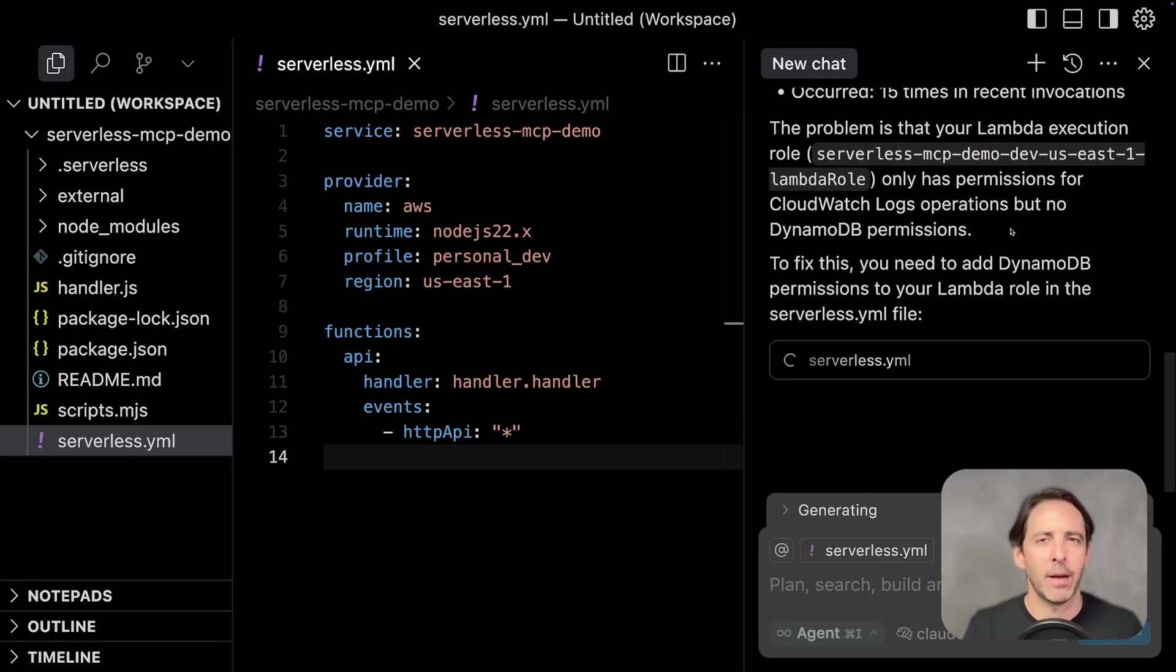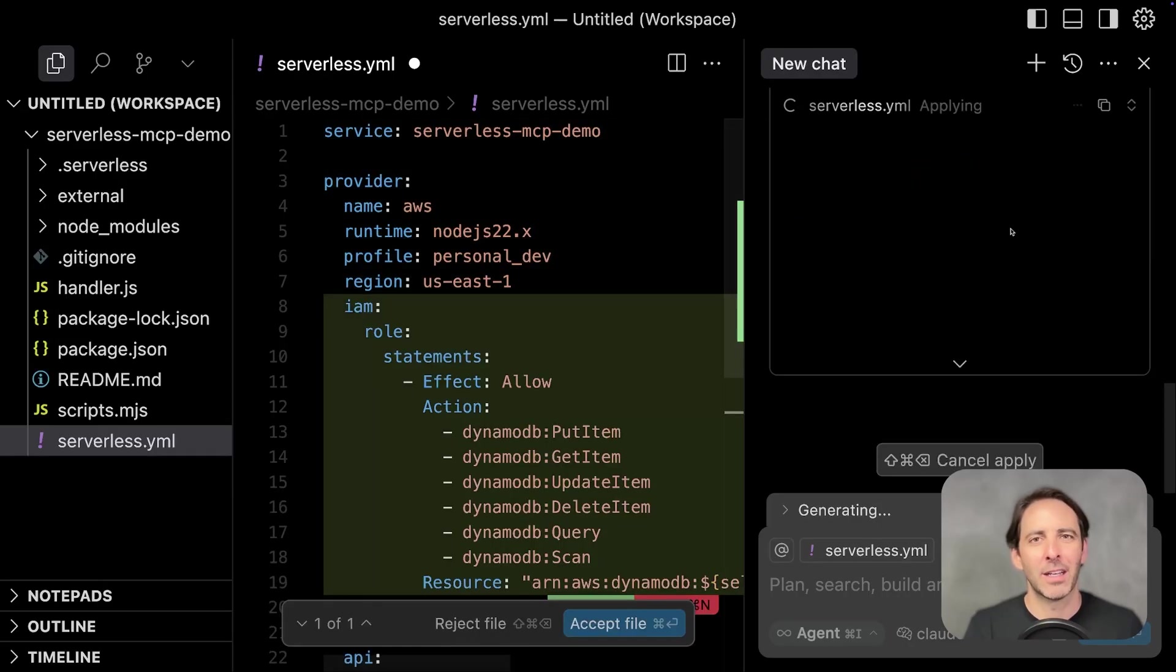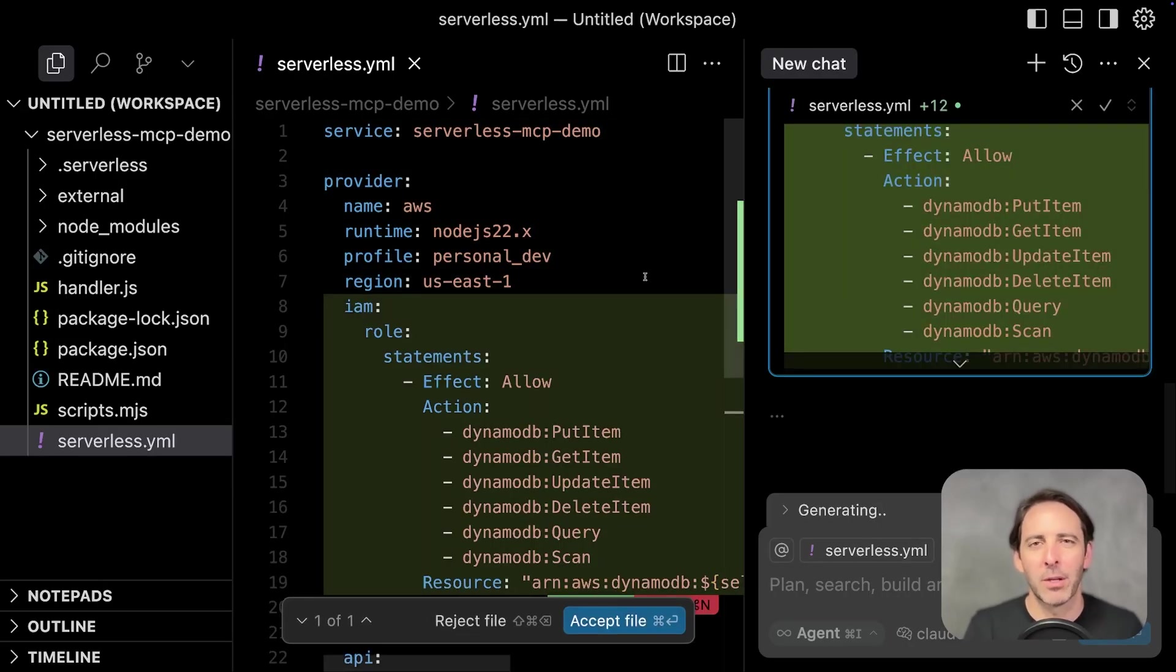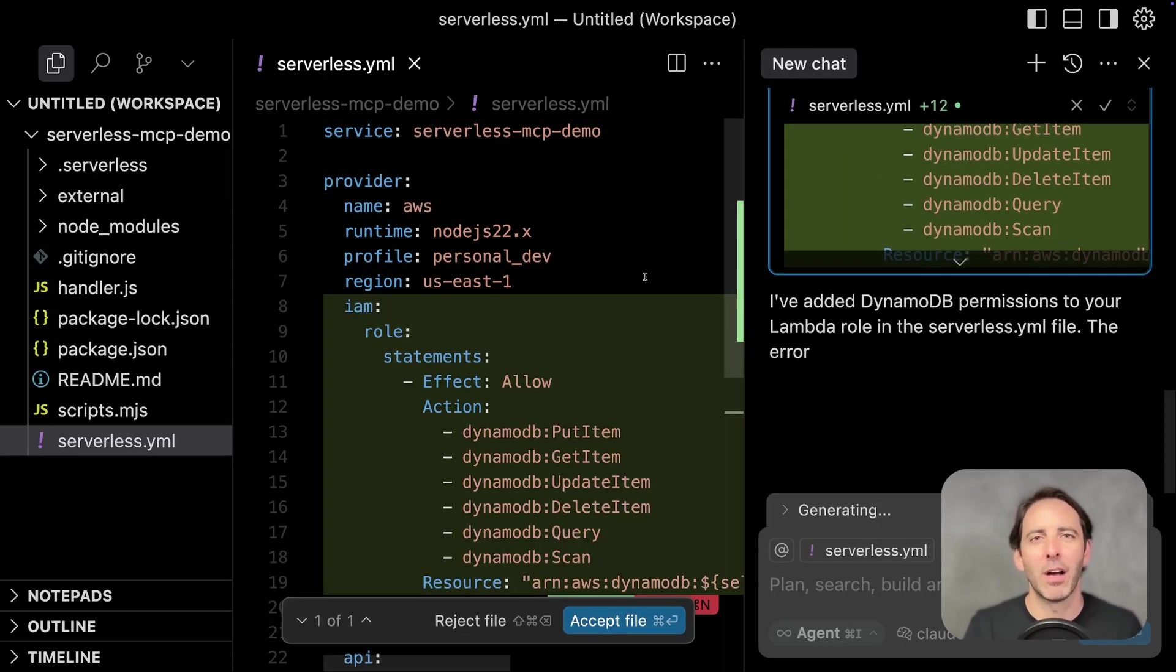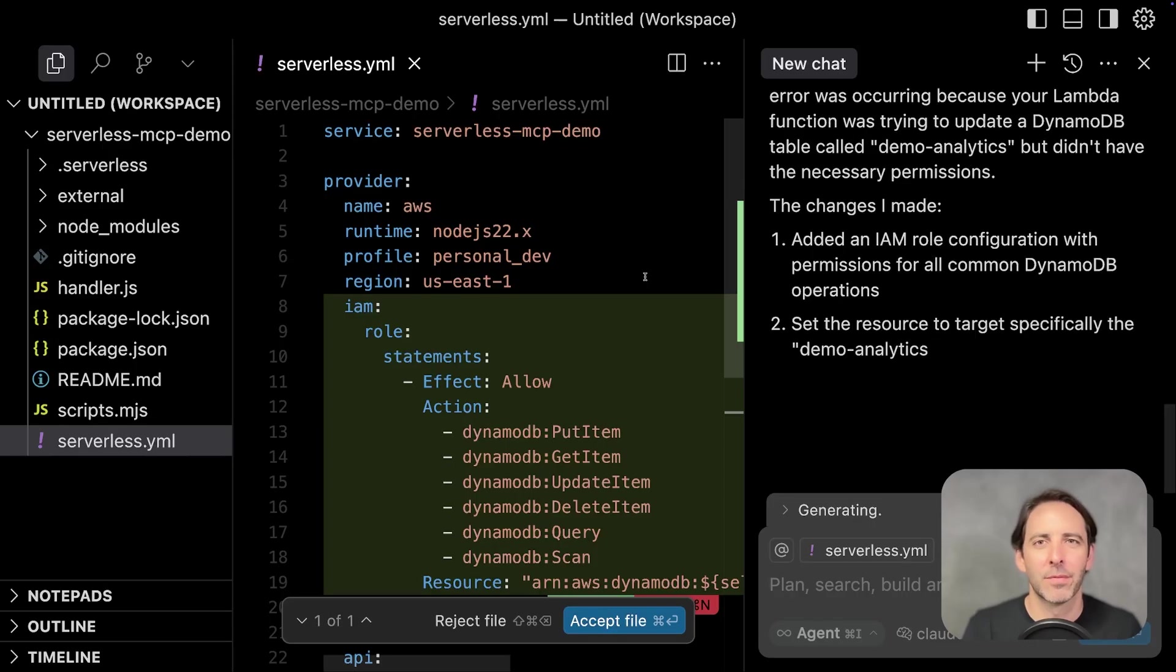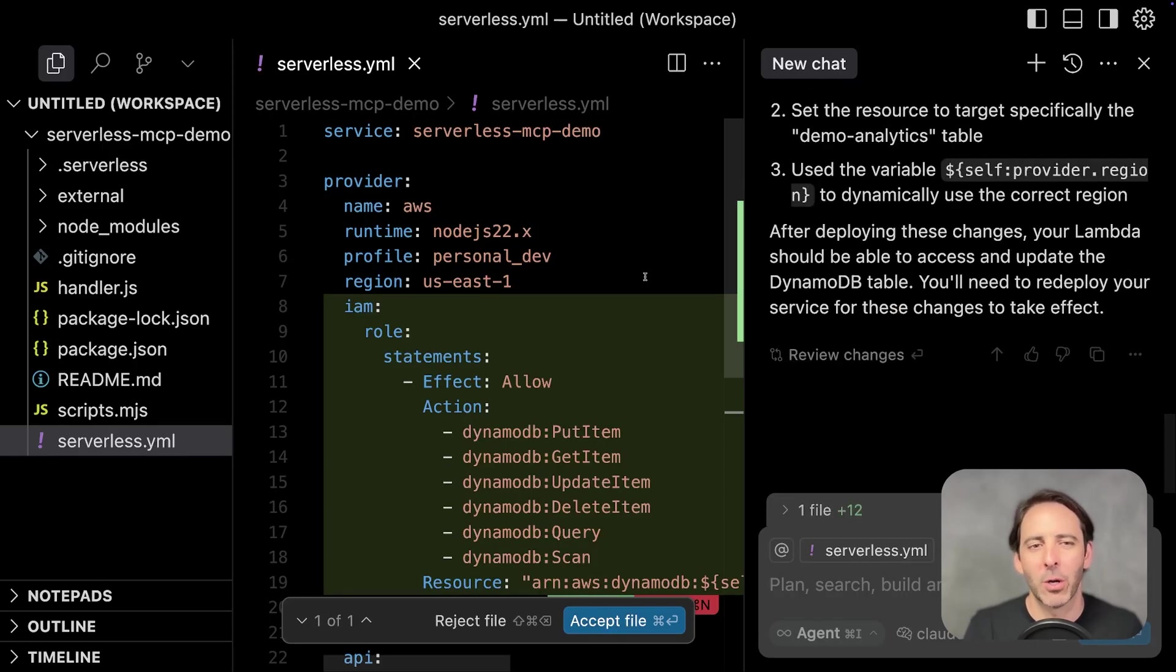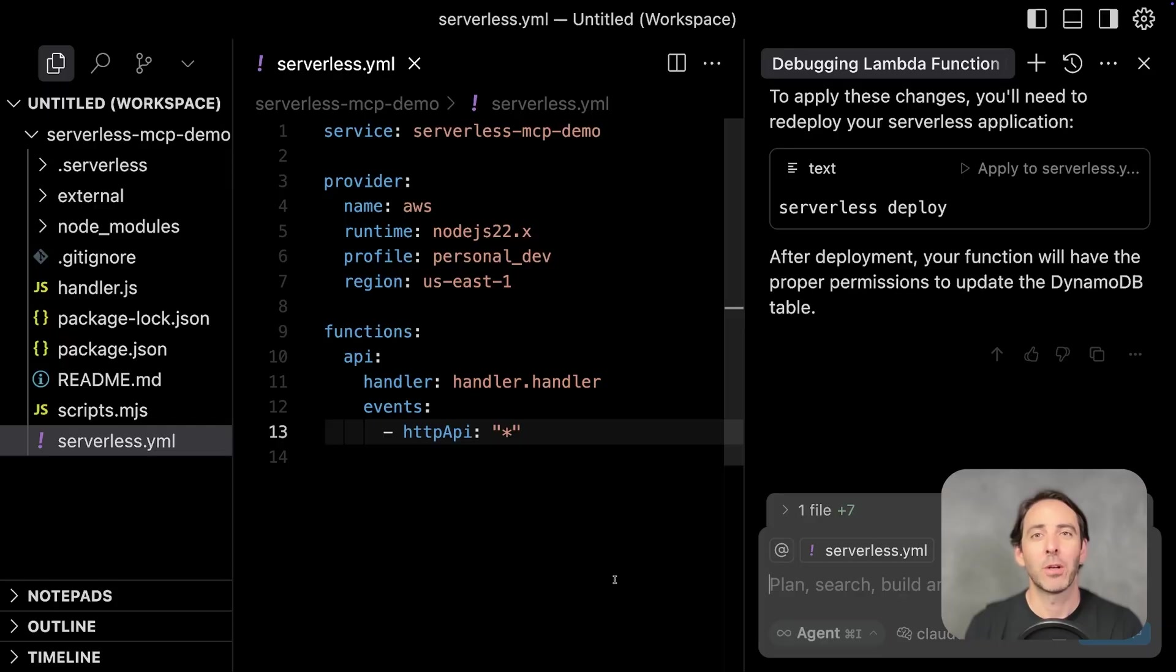And it's actually preparing the permissions needed to resolve the issue right in my serverless.yaml file. All this without going to the AWS dashboard. Okay, let's try something else.